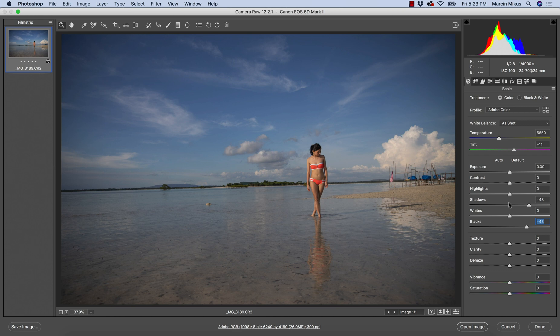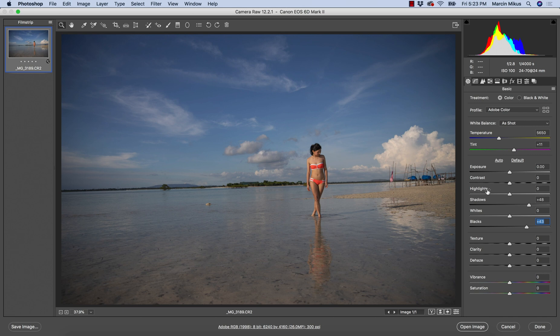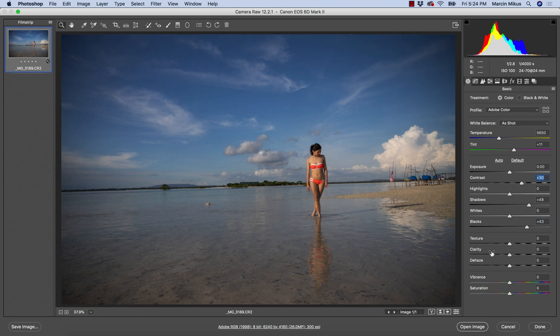I can see all of the details much better. When it comes to the highlights, if the image is overexposed you would be working with this, but as you can see the highlights are not really that strong.